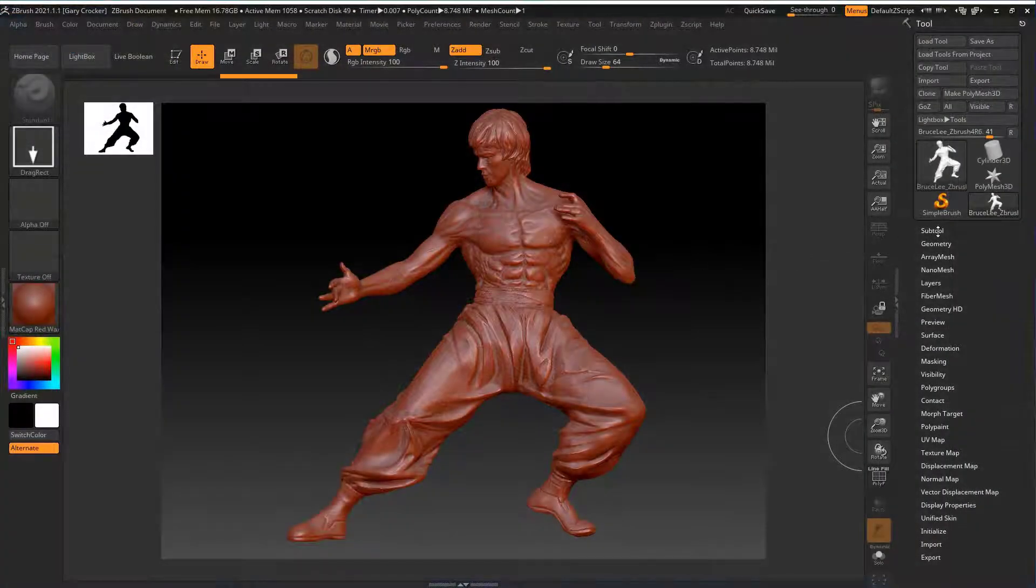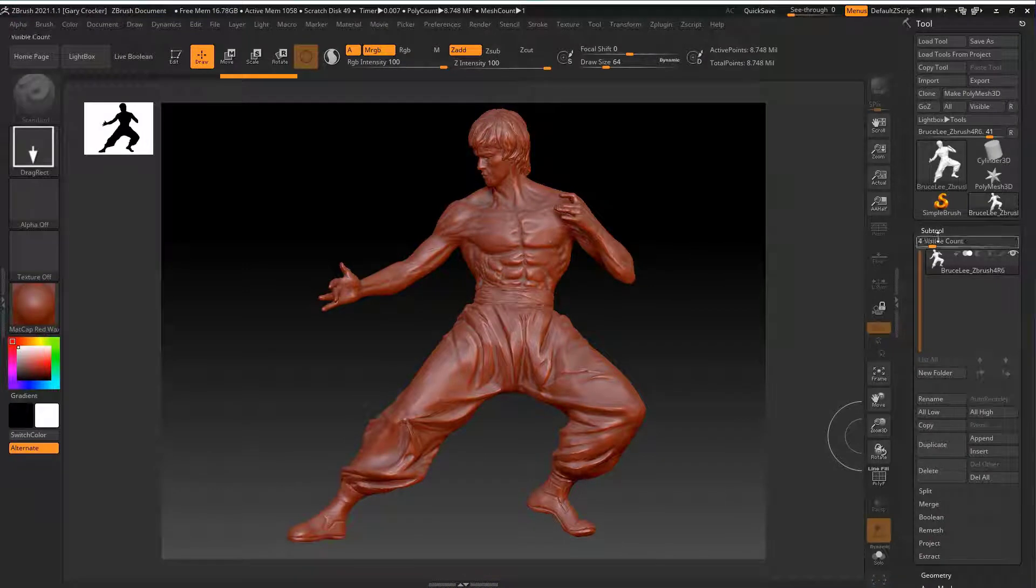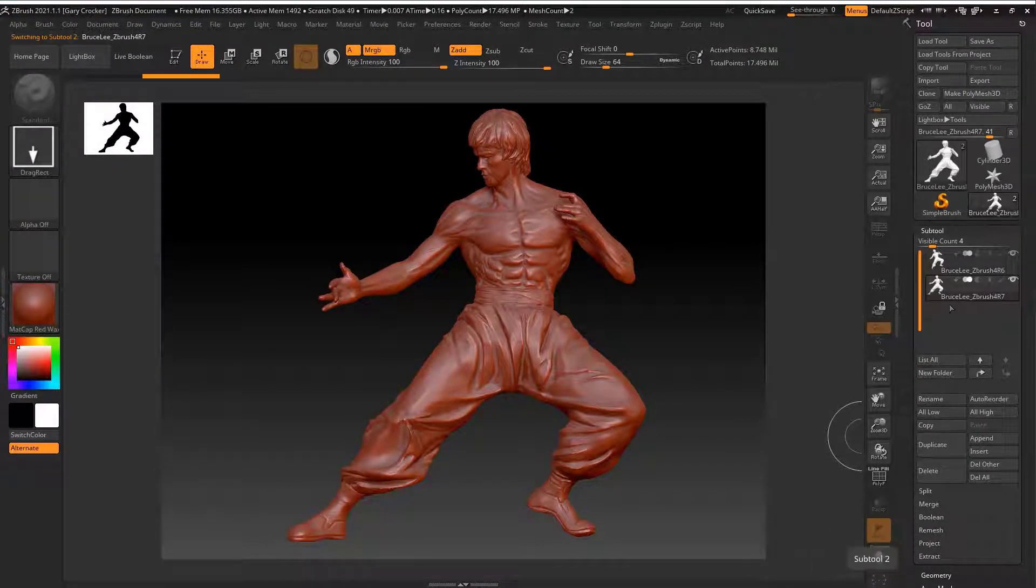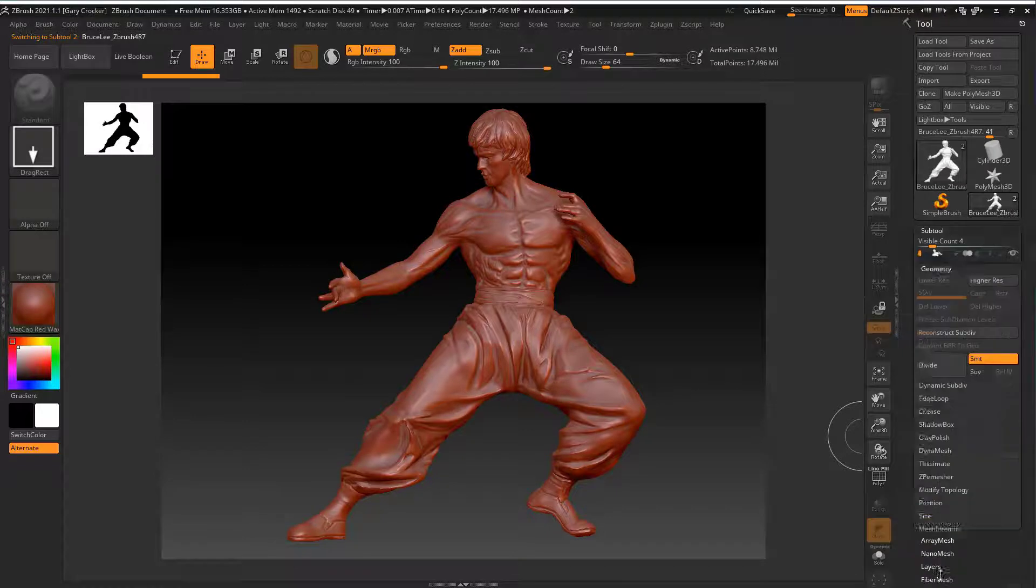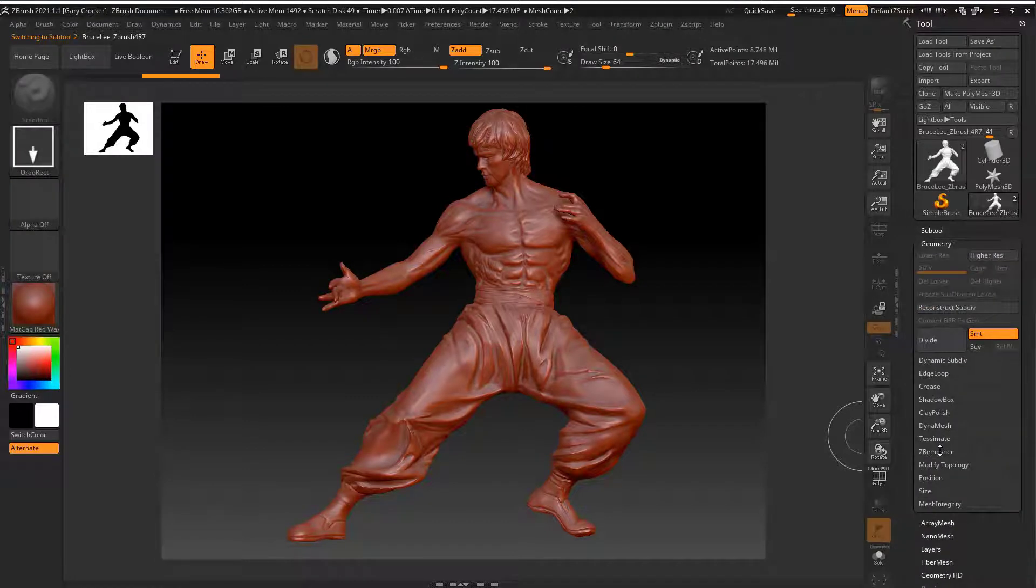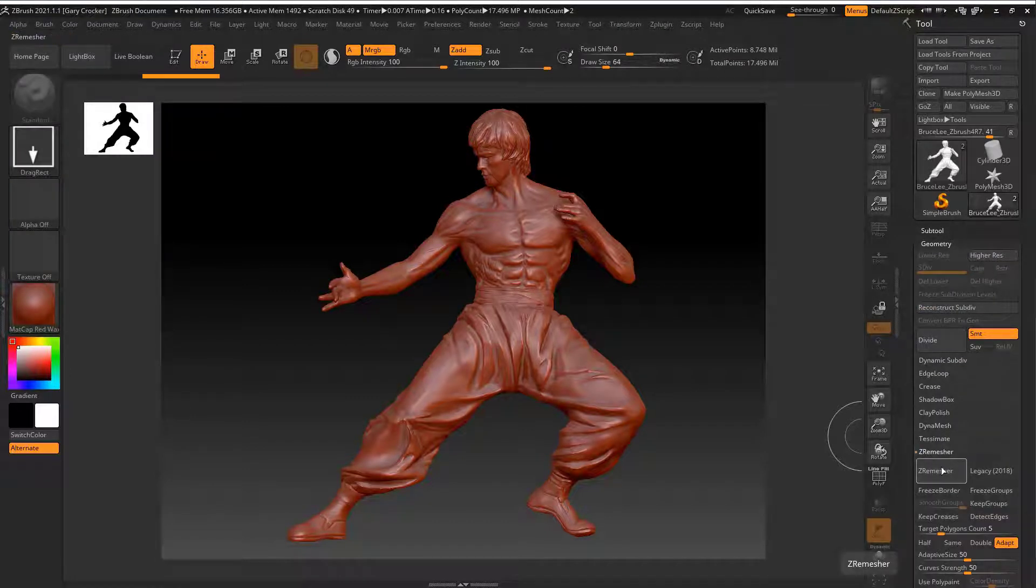The other two methods both involve using the ZRemeasure tool in ZBrush. Once we open ZBrush and have our model up we start by duplicating it. We then go to the geometry tab and select the ZRemeasure tool.